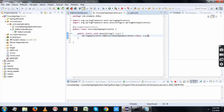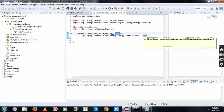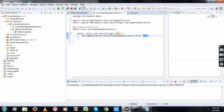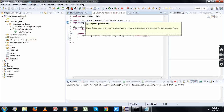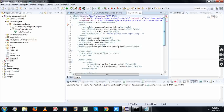Now we have the application created. You can see the pom.xml file. Maven is used to declare all the dependencies that are required for the project in a file called pom.xml. Here we have declared all the required dependencies — you can see the parent dependency, the web dependency, and the test dependency.